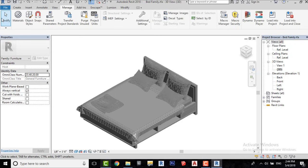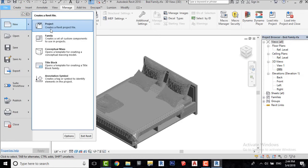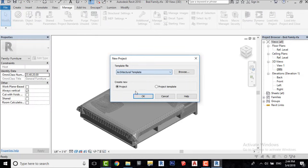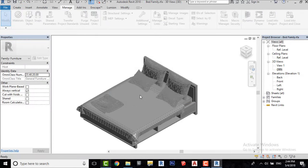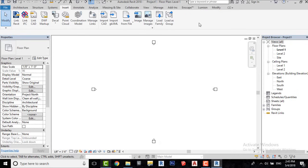I will create a new project to test this family. Load the family into our project.